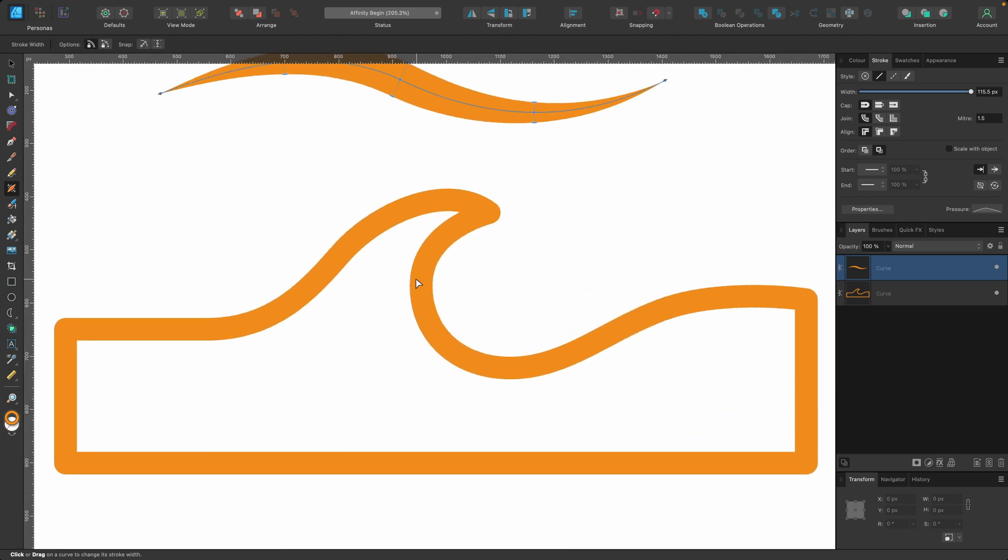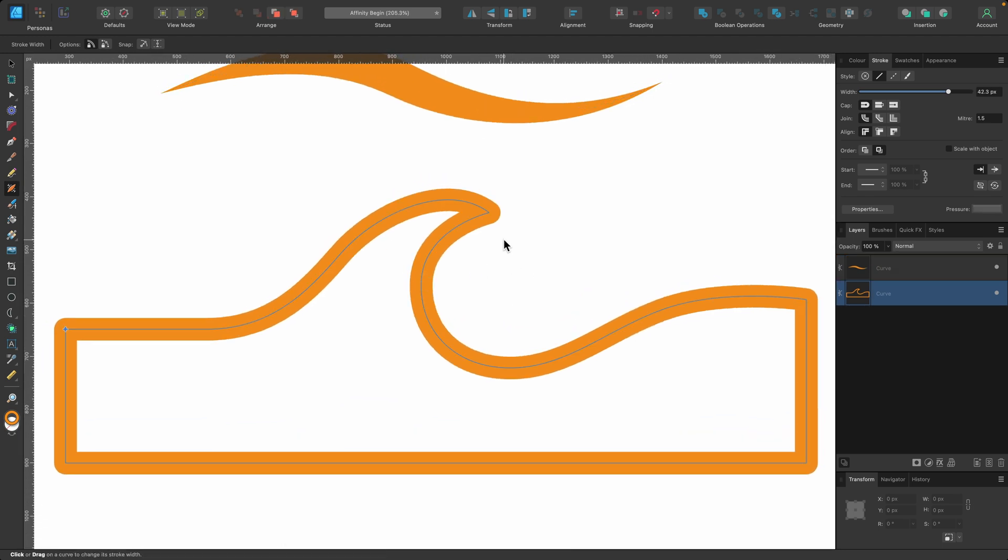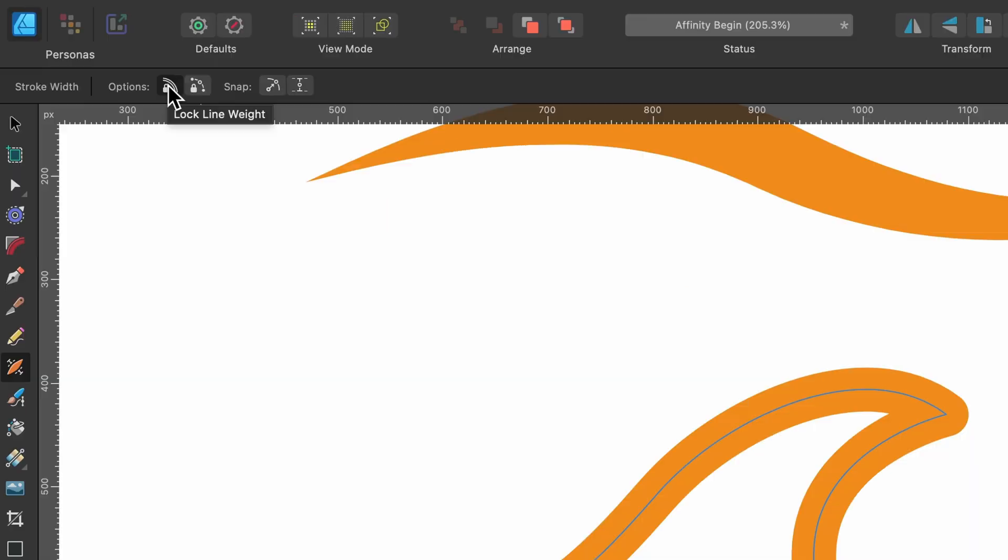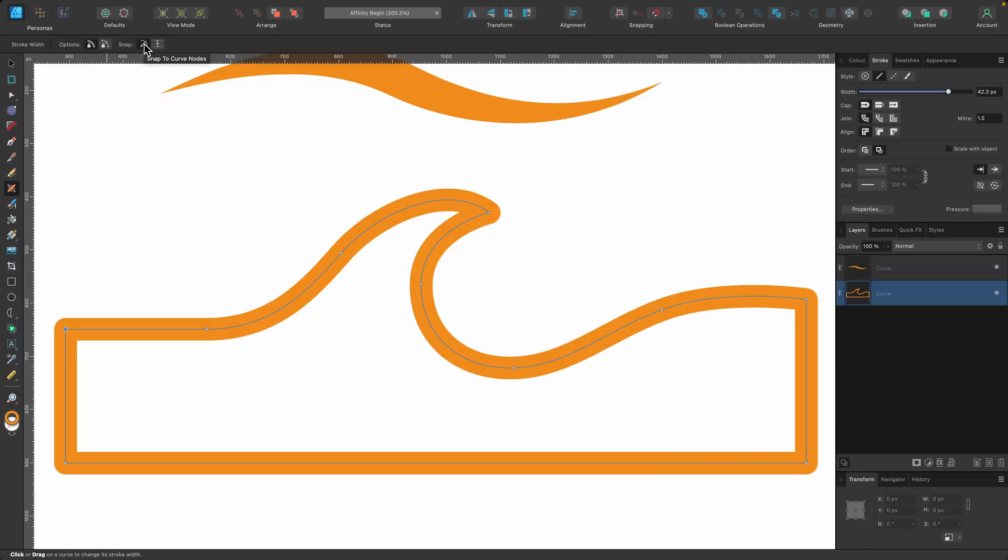So I'm still in the width tool. I'm going to click on it once. And now I'm going to go up to our options. I'm going to lock the line weights. I don't want it to get thicker than that. I'm going to click on snap to curve nodes.